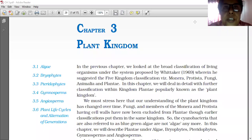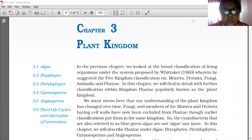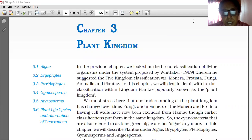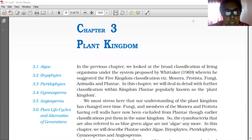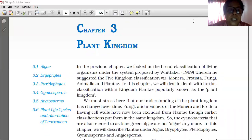Good morning students. Today we are going to learn Chapter 3, Plant Kingdom. We had already learned a lesson about some plants. Whittaker's Five Kingdom Classification includes Monera, Protista, Fungi, Plantae, and Animalia. The Plantae Kingdom, the 4th Kingdom of Whittaker's Five Kingdom Classification, will be learned in very detail in this lesson.